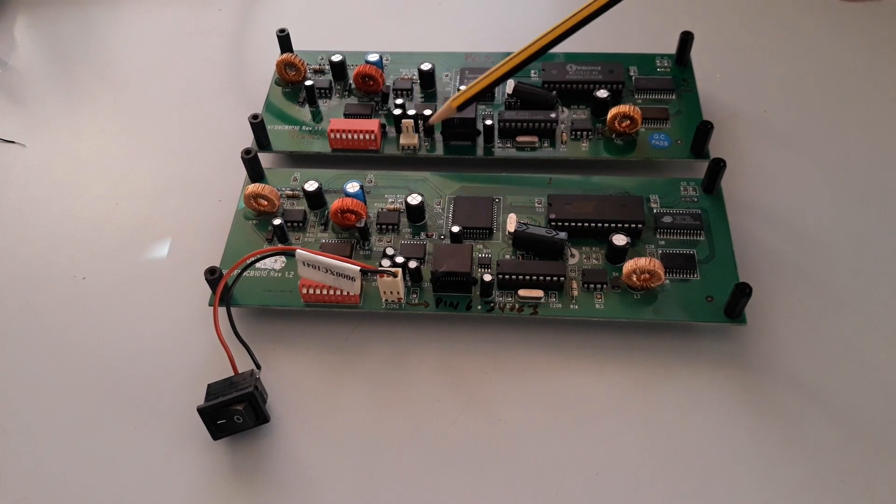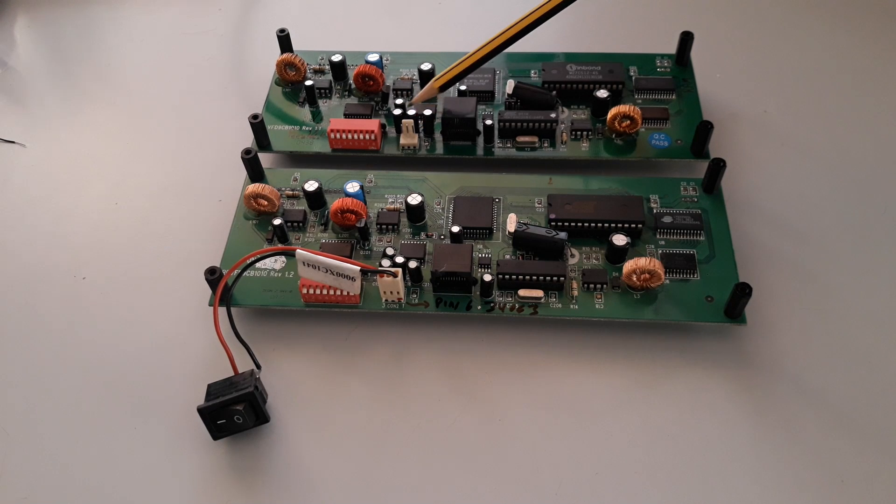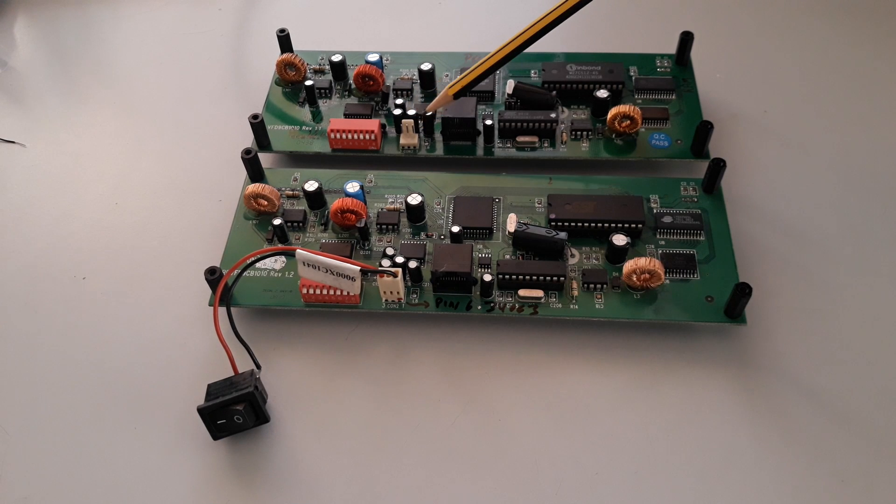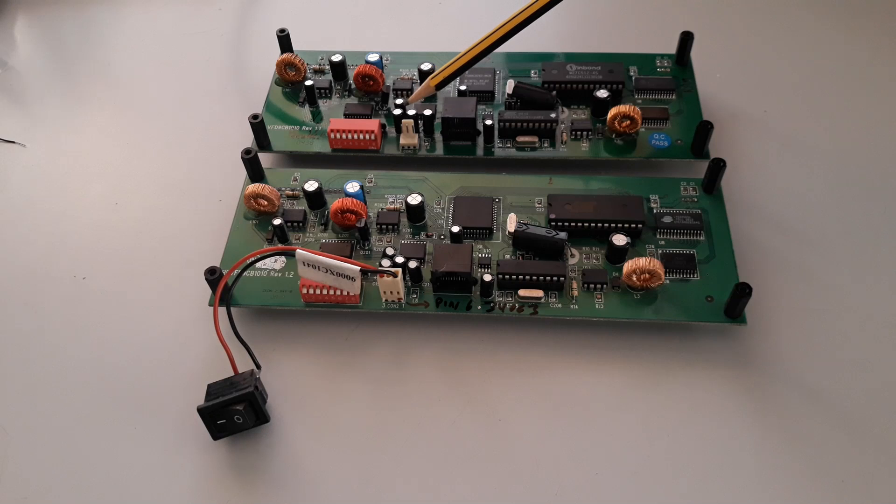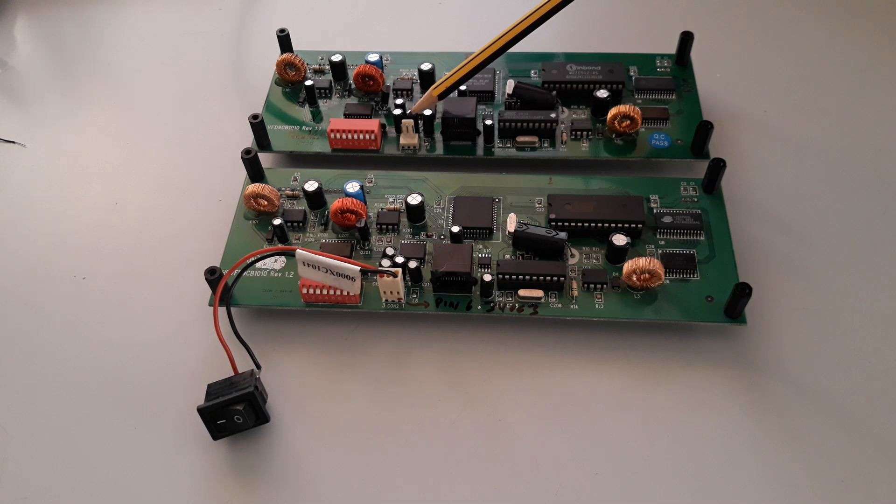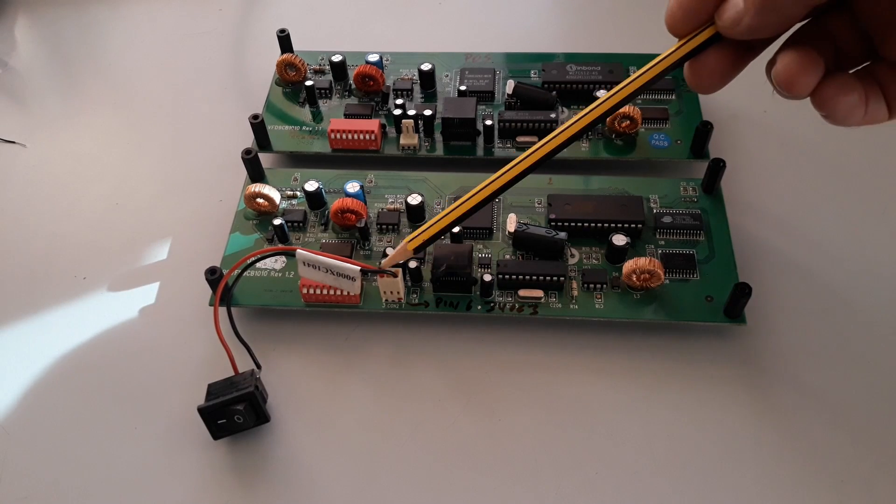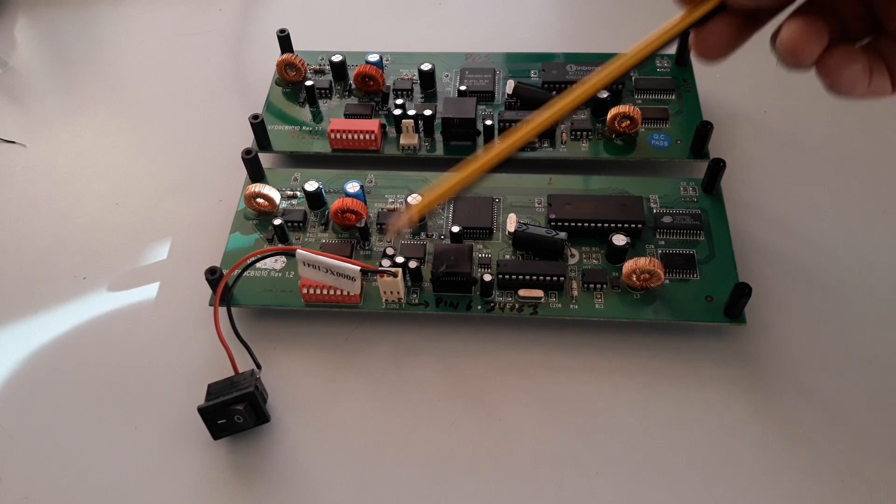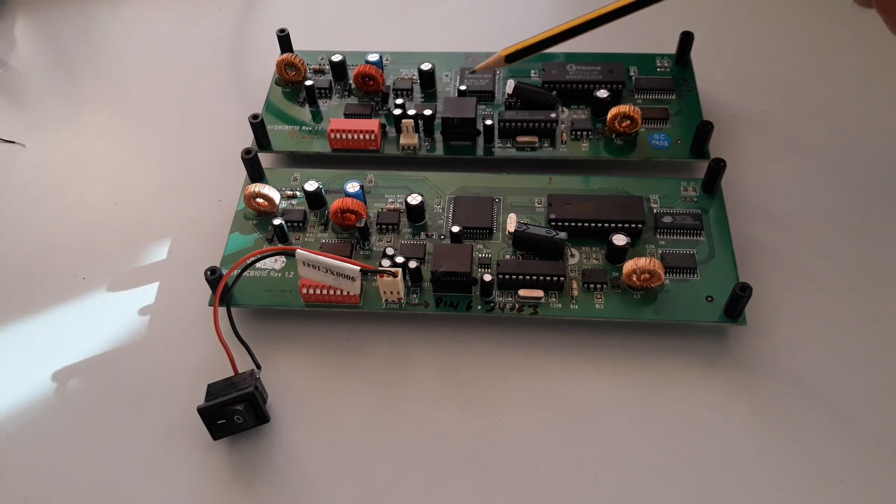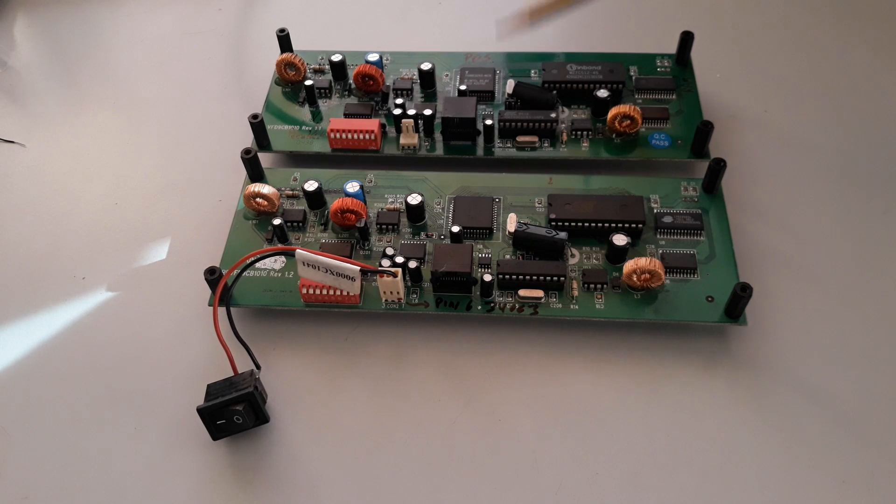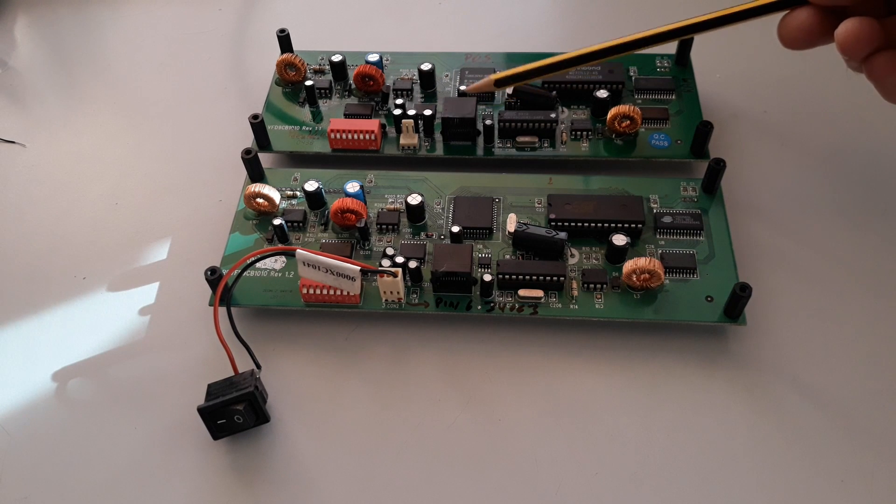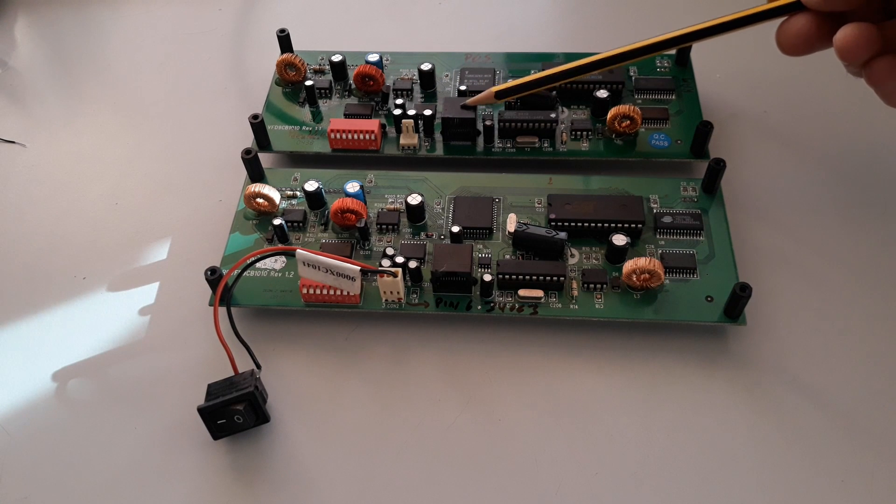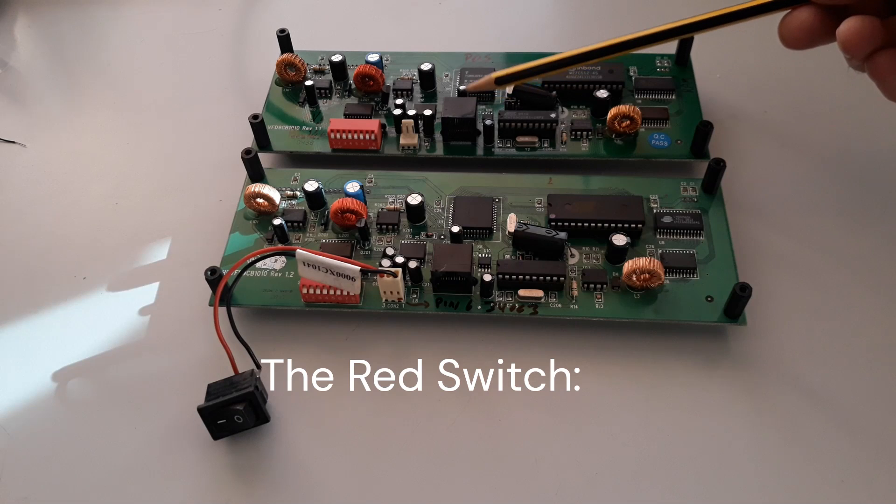This connector here, at first idea, maybe you think this is a power connector, but not. This is only one switch. The power up of the panel will happen through this connector here, the RJ50.